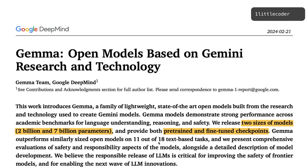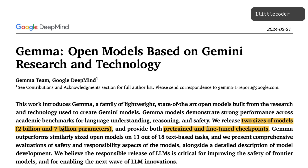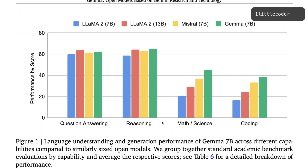Google launched Gemma, an open model based on Gemini technology. In this video we're going to learn the key things mentioned in the Google Gemma technical paper. There are very few shady items in there, so let's get started. They have released two sizes of models: a 2 billion parameter model and a 7 billion parameter model, each in two variants — the pre-trained base model and the instruction fine-tuned model.